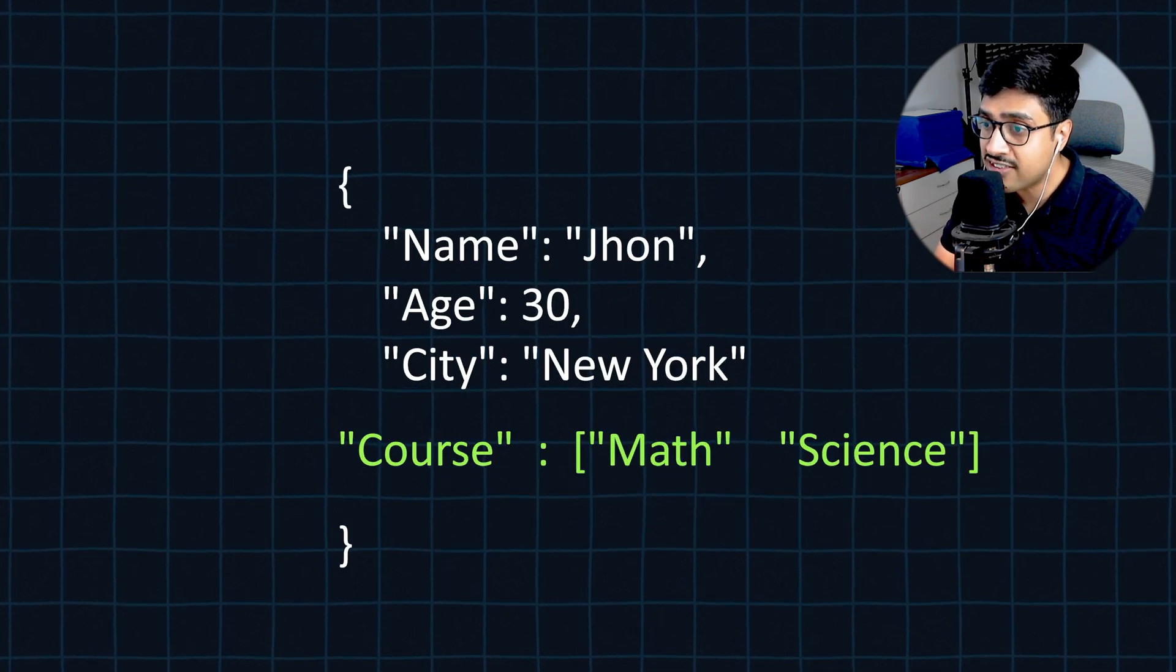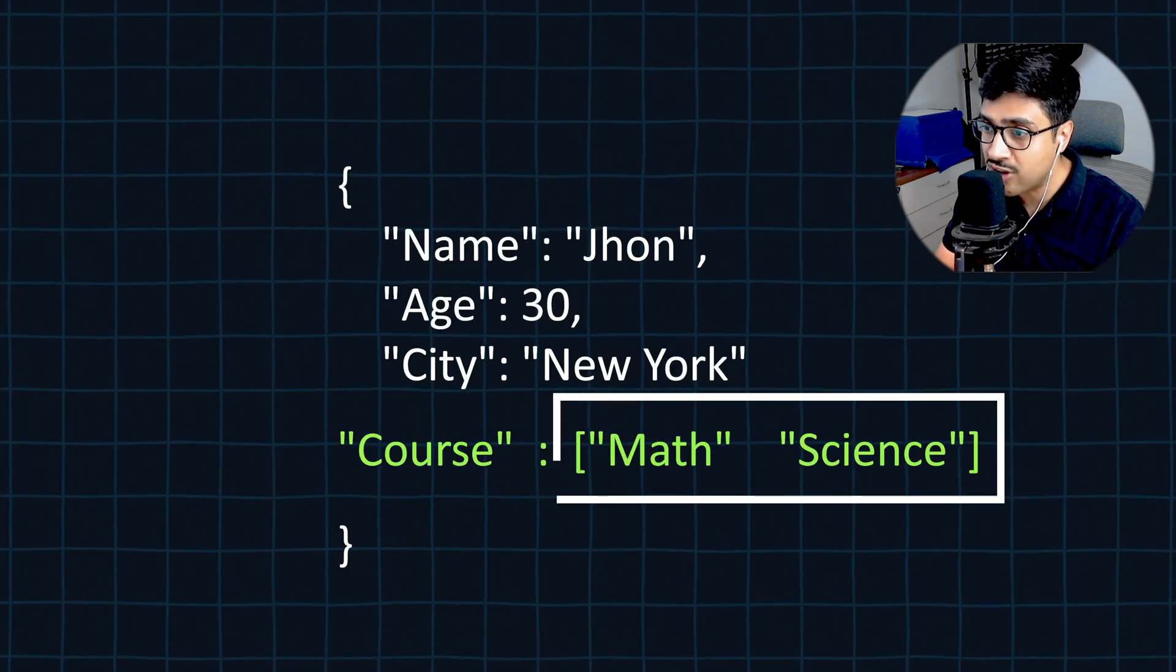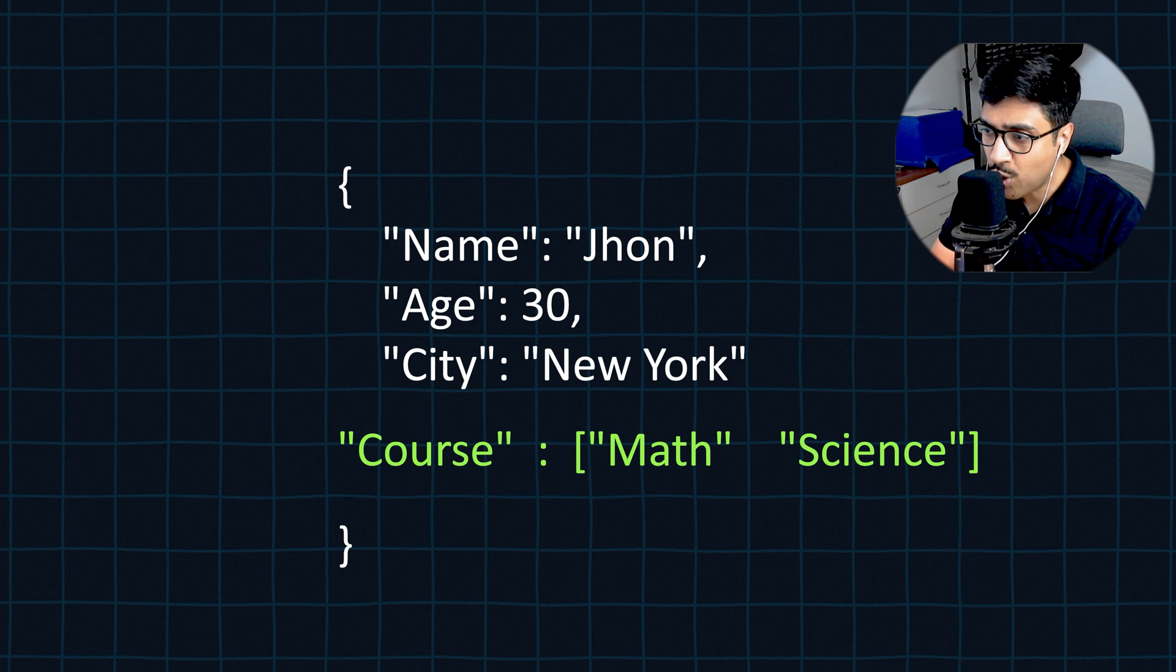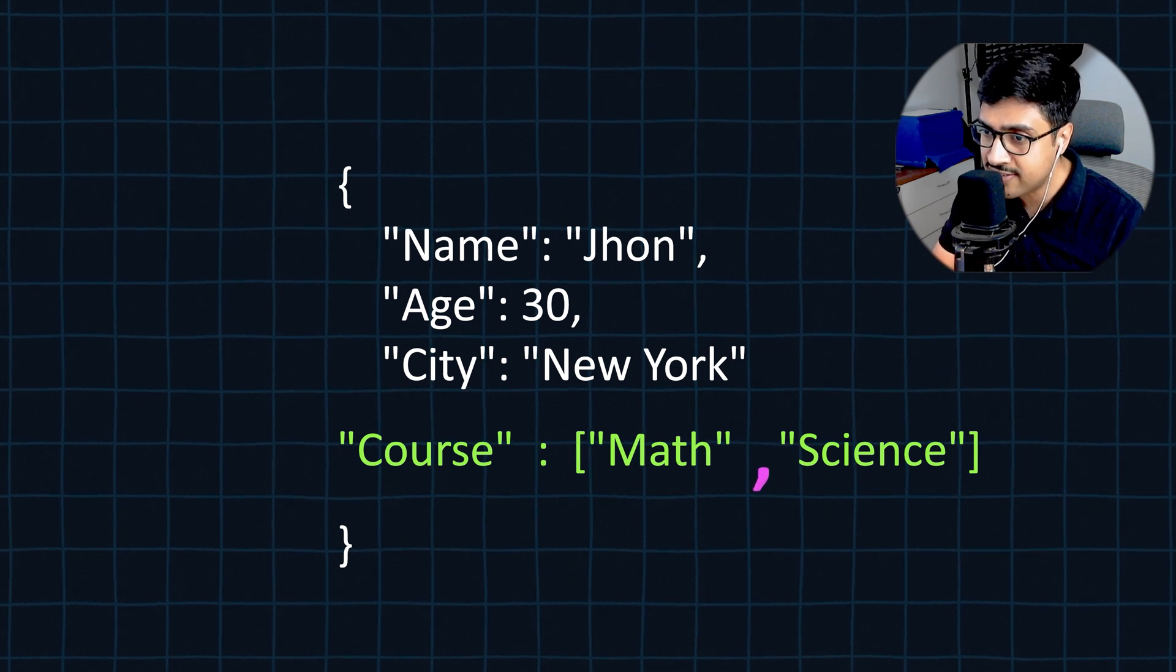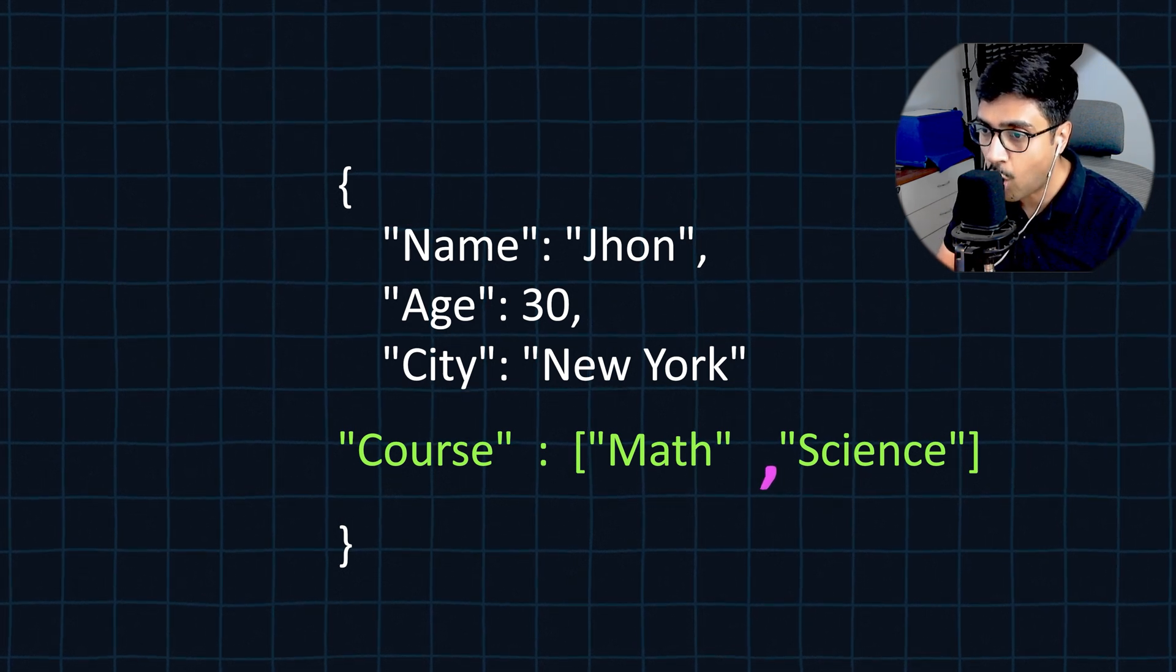In JSON, arrays are stored inside square brackets. In short, each element of the array is separated by a comma.